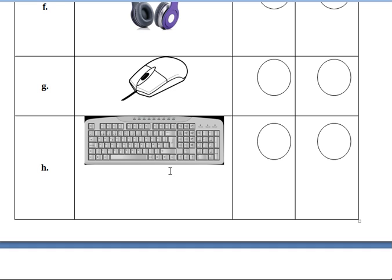Then at last, this is the keyboard. Say the spelling for keyboard: K-E-Y-B-O-A-R-D, keyboard. Put one hyphen and write — it is an input device. So write the spelling for input device.